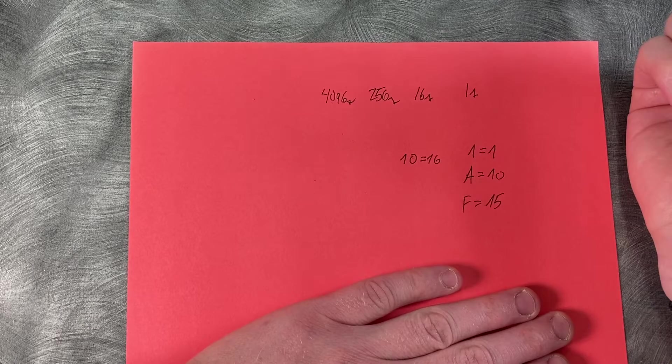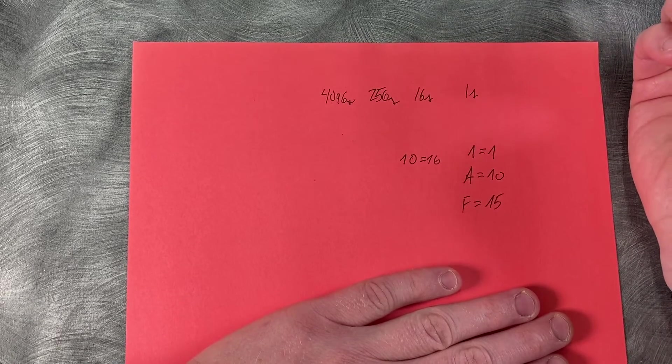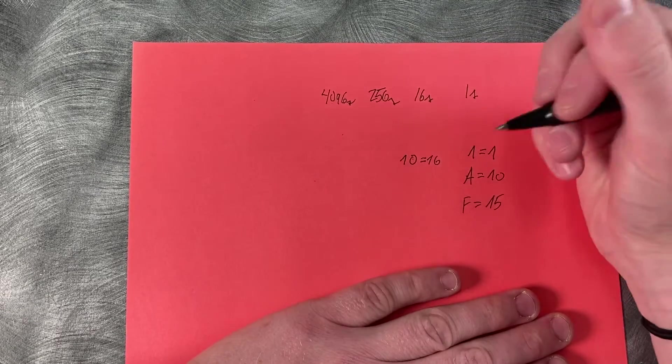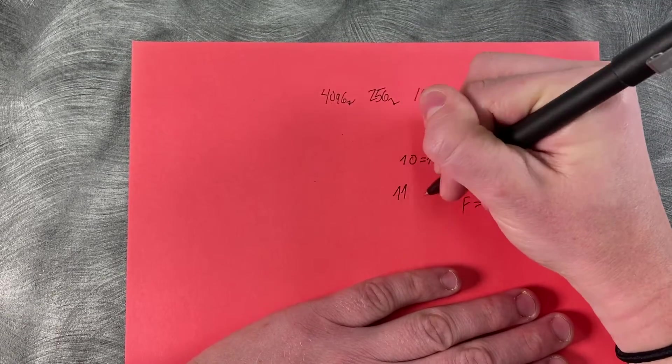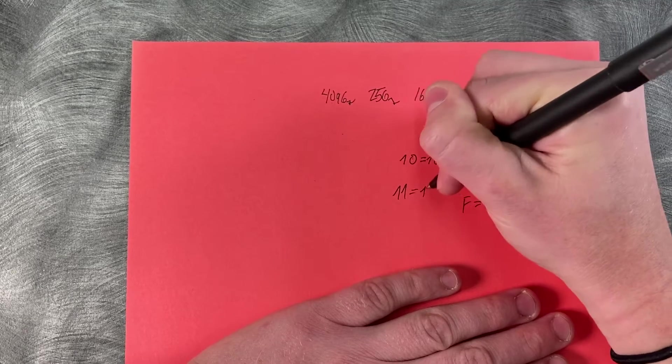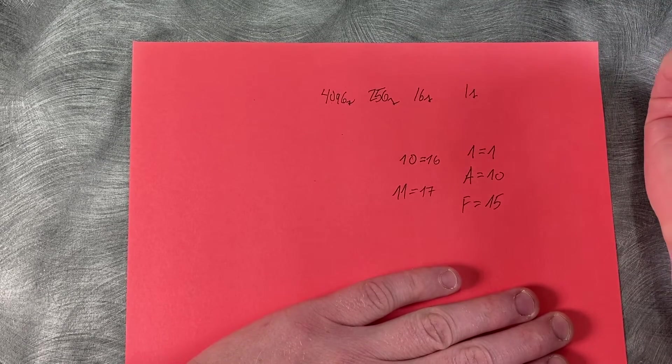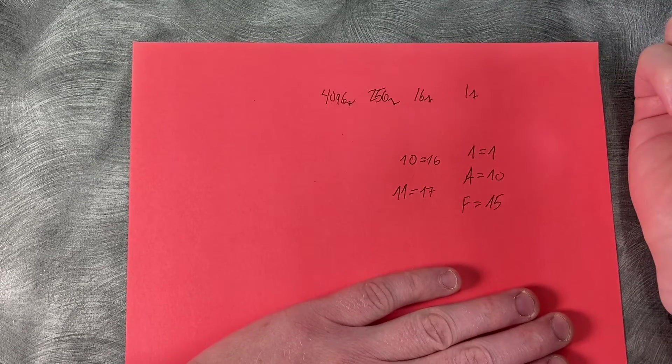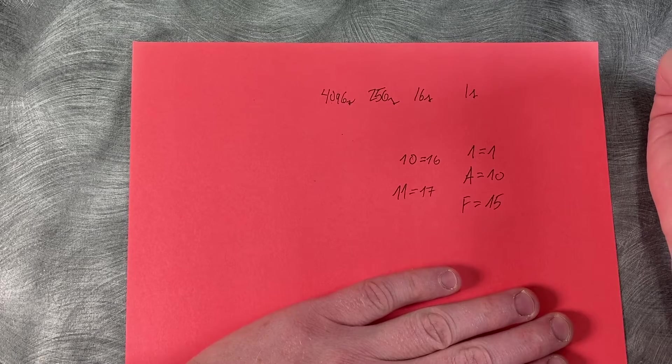Okay, so if you wanted to write 17, how would you think you would do this? Yeah, that's right. So you would do 11 for 17, or I guess one one rather. How about 26?